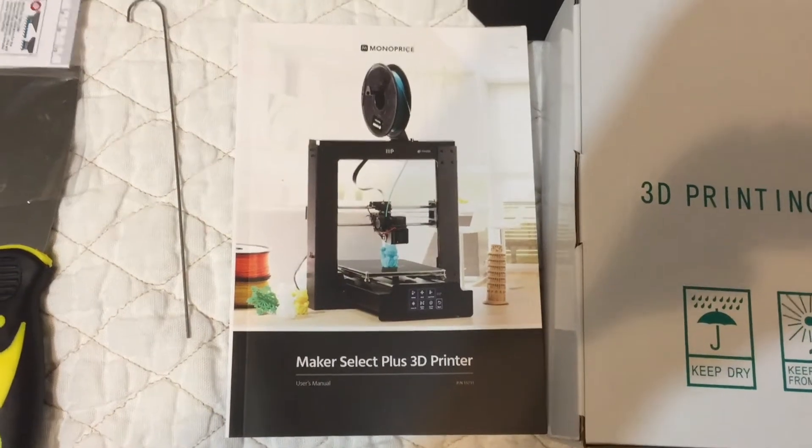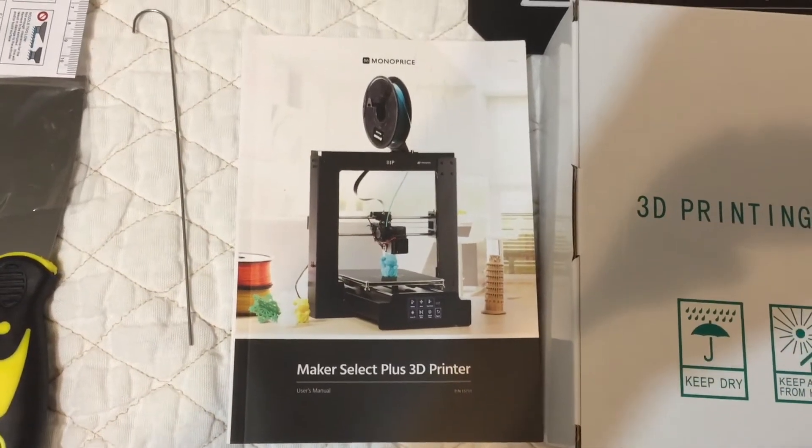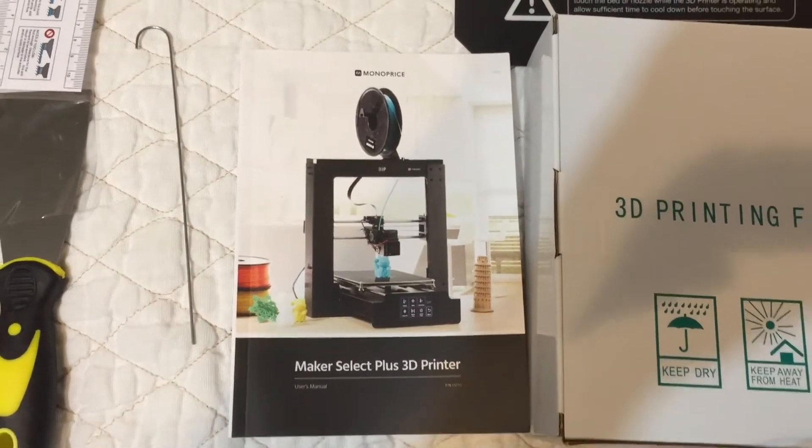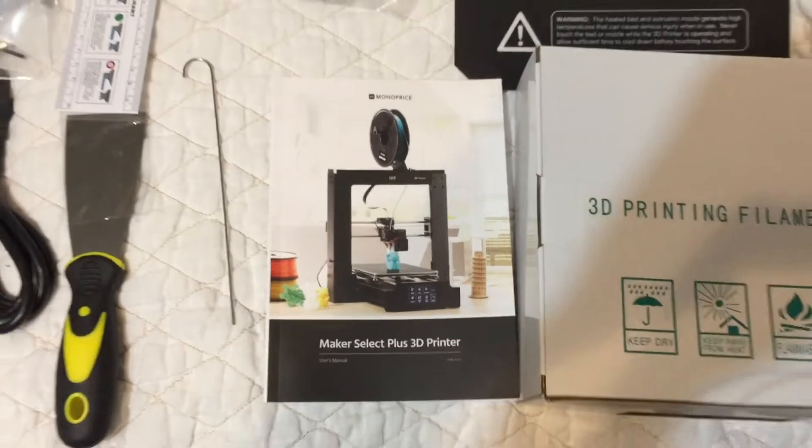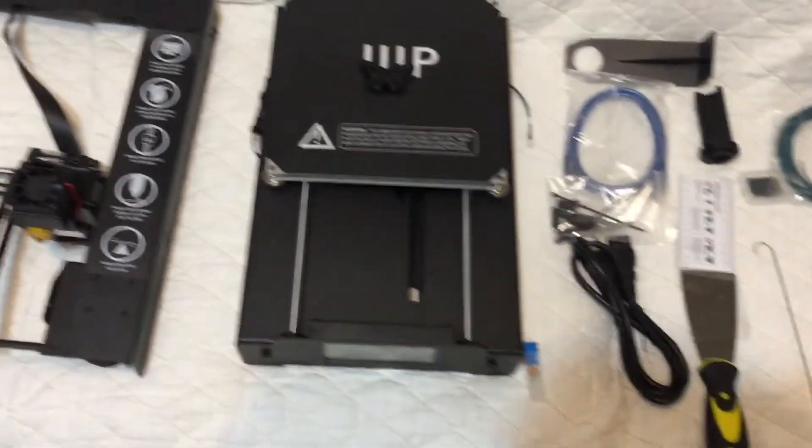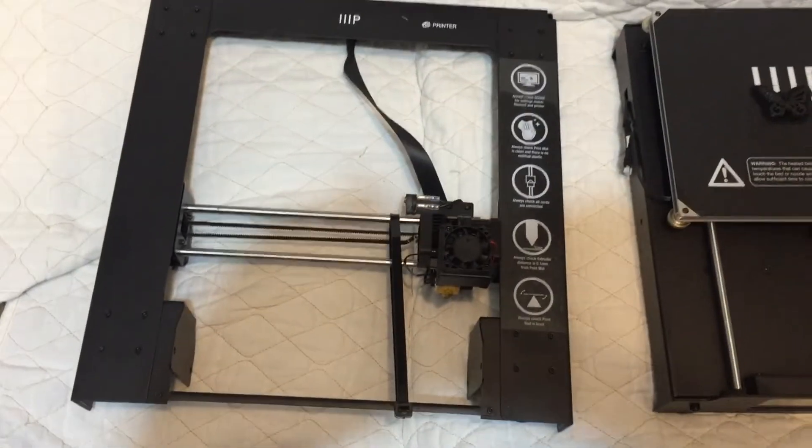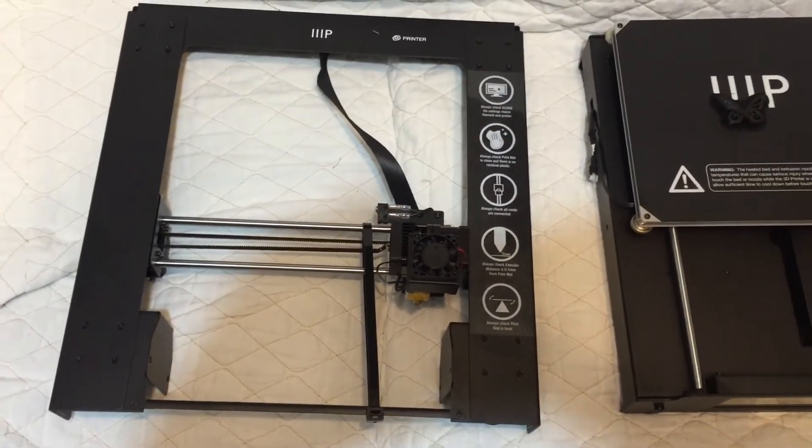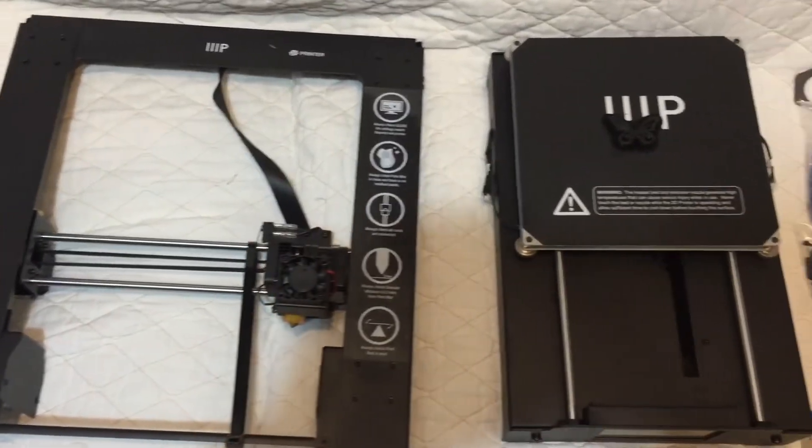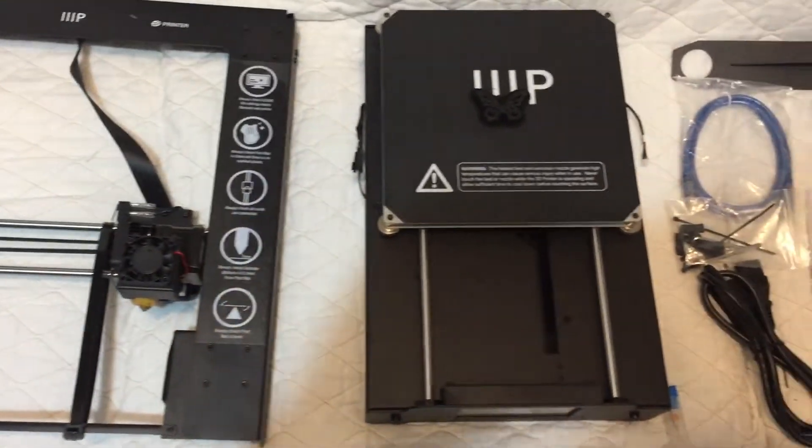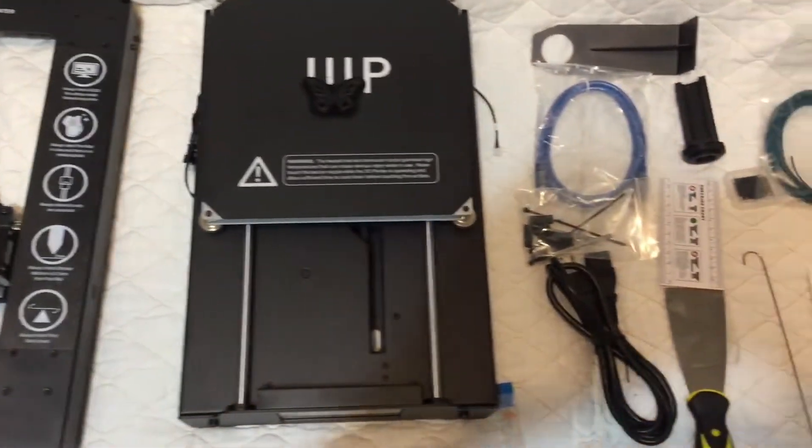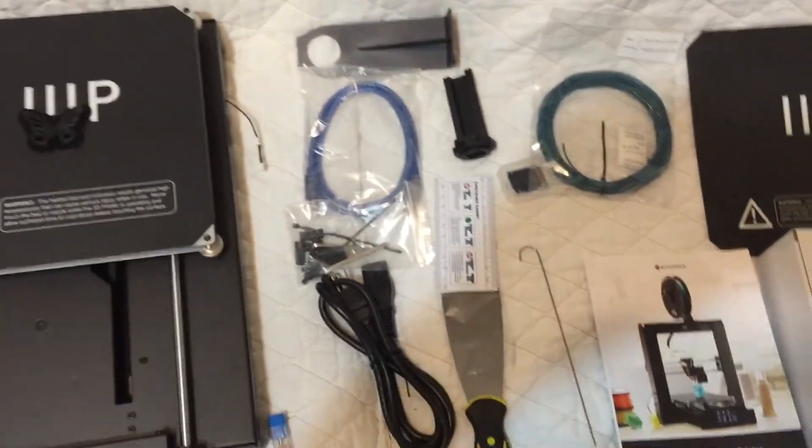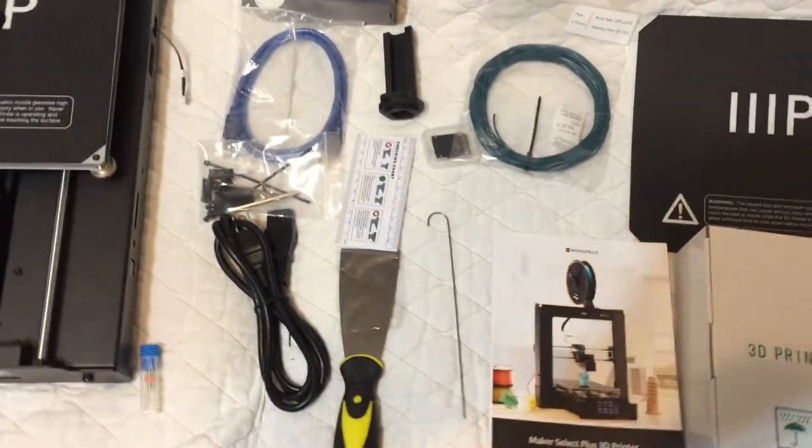Let me show you the components to the Maker Select Plus 3D printer that my son got me for a Christmas present. Just learning about it so I don't really know what all these parts are yet, but I've just laid them out so you can get a look at what was in the box.